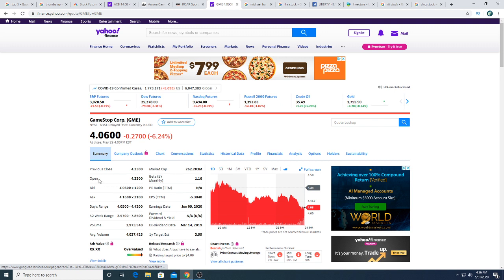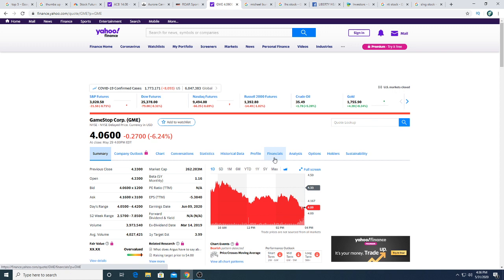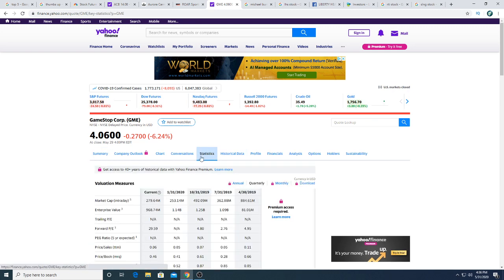Since money is tight right now, GameStop is probably selling a lot of used games and they're probably raking in the money right now because used games are their bread and butter. They make a ton of money off of used games. So I'm bullish. I think if they ever make money back and they ever pay back dividends, they would make a lot of investors happy.